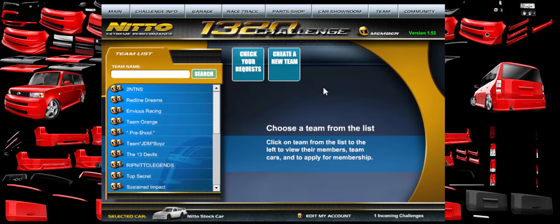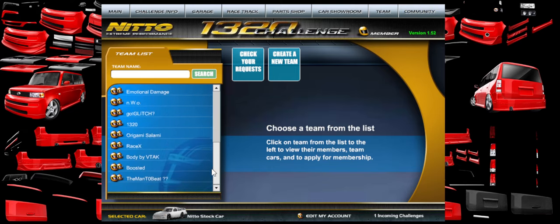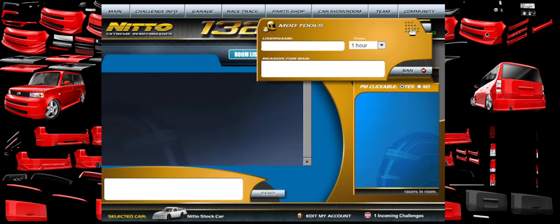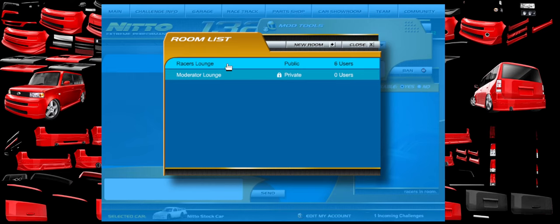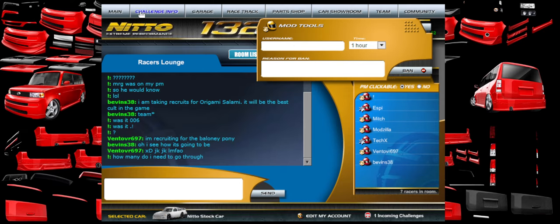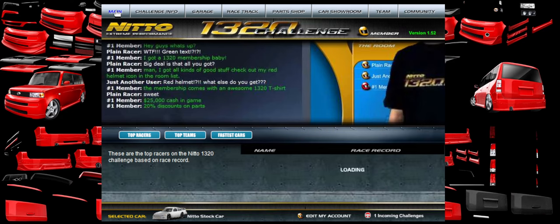There are also teams, which I didn't go over very much. It looks like I got kicked off my team. There are mod tools which you won't have, but there's a racers chat where everybody can chat, and there's a whole bunch of fun little stuff in here. So be excited - 1320 Challenge is back.